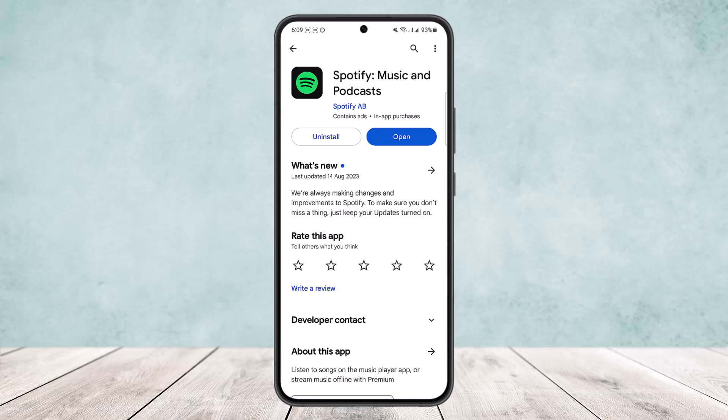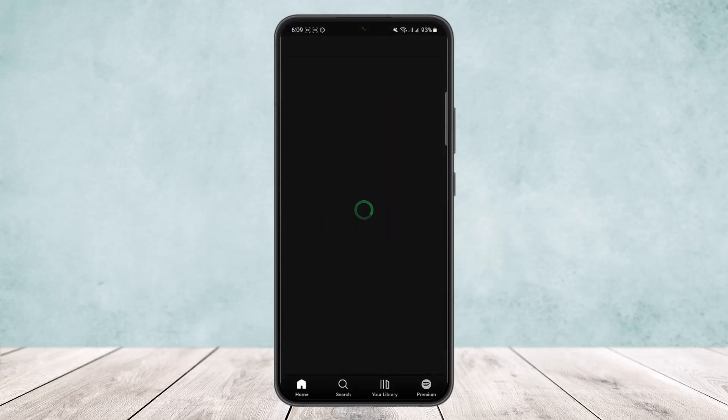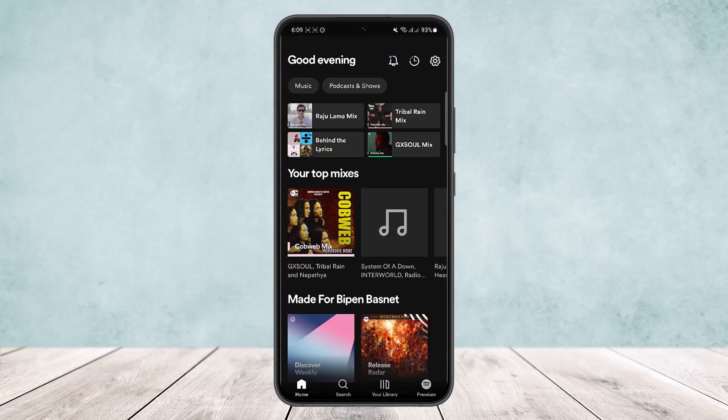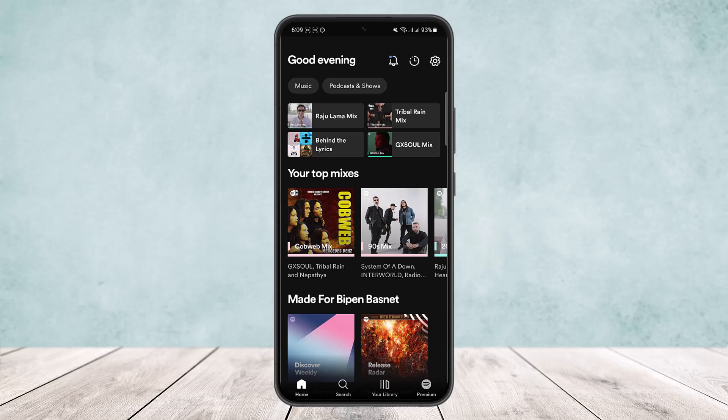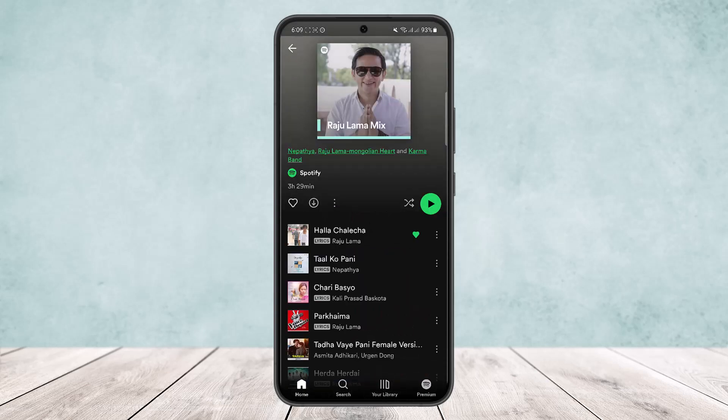Now the process is quite simple. If you open up Spotify application, as you know, you'll get an interface like this. Now here if you open up a certain album, you can see various songs.